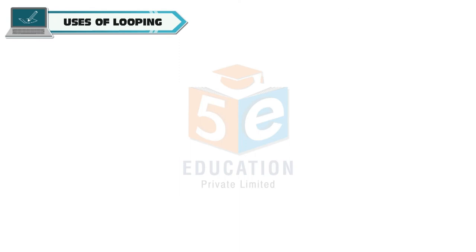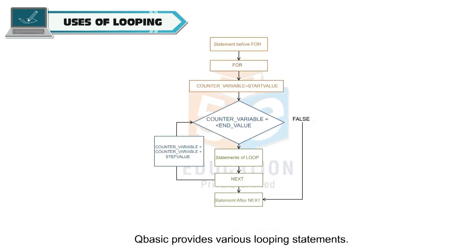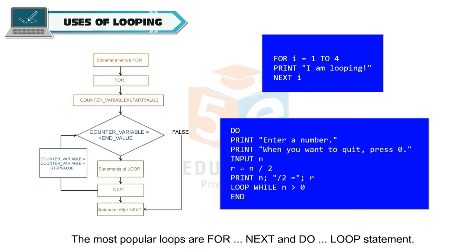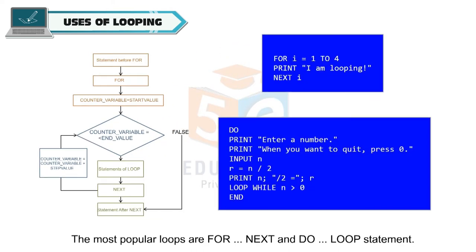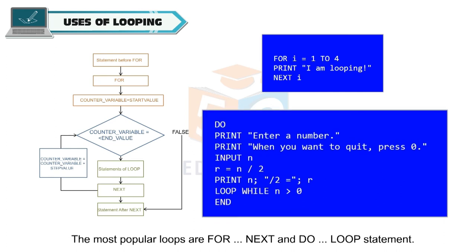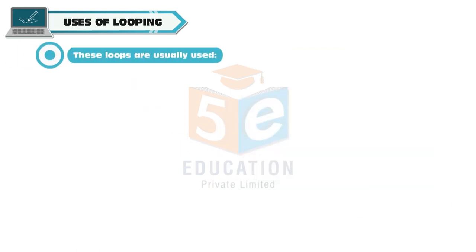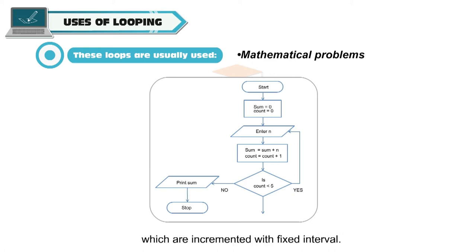Uses of Looping: Q-Basic provides various looping statements. The most popular loops are for, next and do loop statement. These loops are usually used to solve mathematical problems repeatedly, for example, to print a list of numbers which are incremented with fixed intervals.